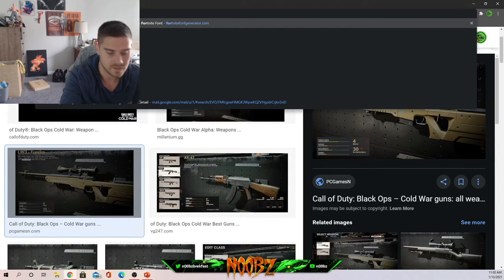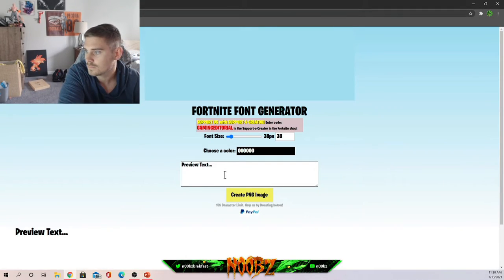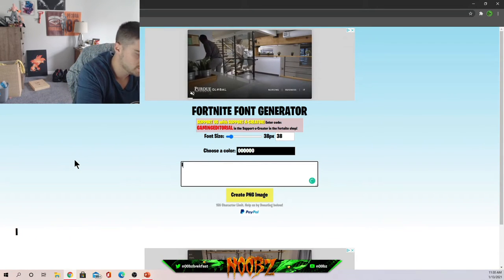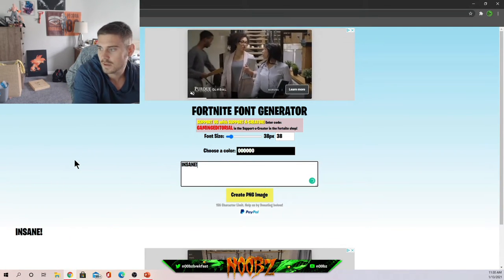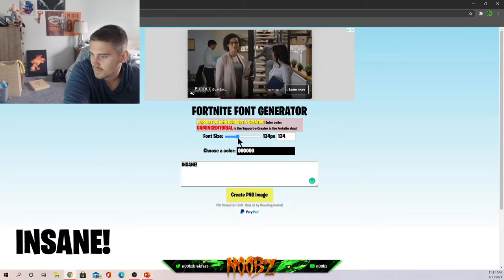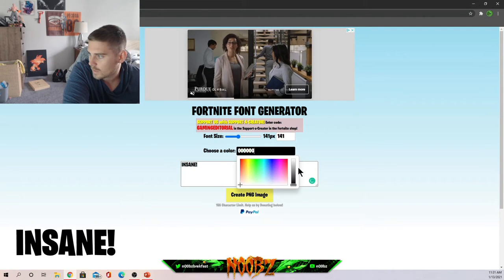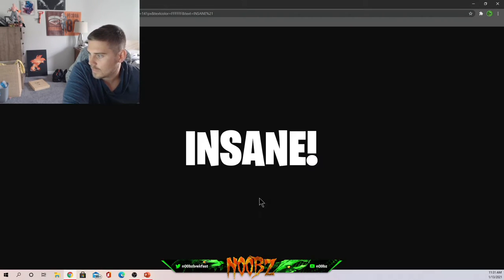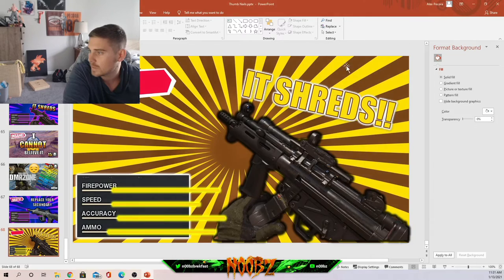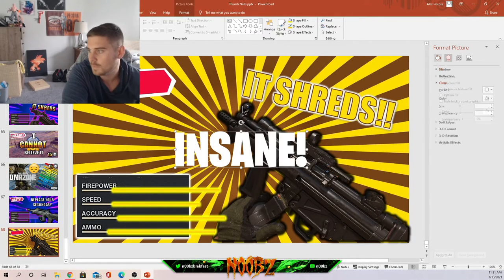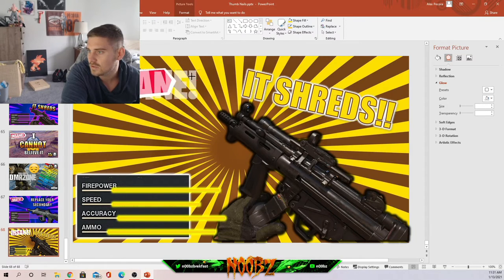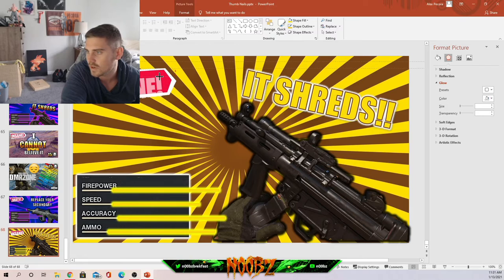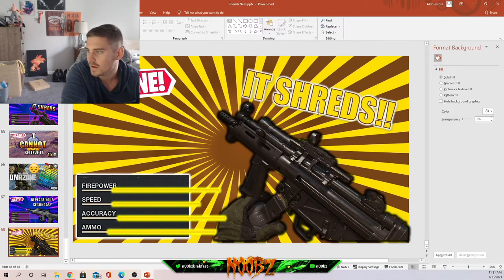Fortnitefontgenerator.com. Going here, insane, exclamation point, font size, blow it up, and let's grab a white font. Create PNG image. So there's that PNG again. Copy image, and boom, there it is. You can actually use this font for your titles as well. If it shreds over there with the font we use, just use that, and look at that, we've got ourselves a pretty good thumbnail here. What did we spend, five minutes on it?